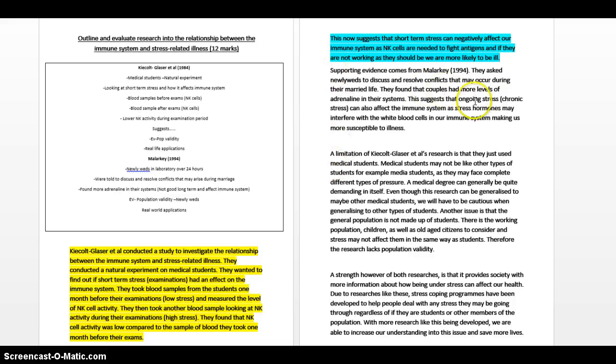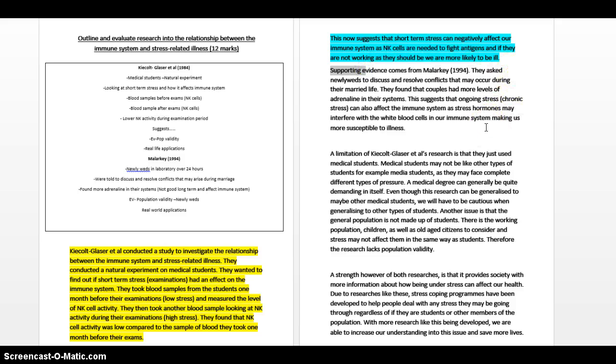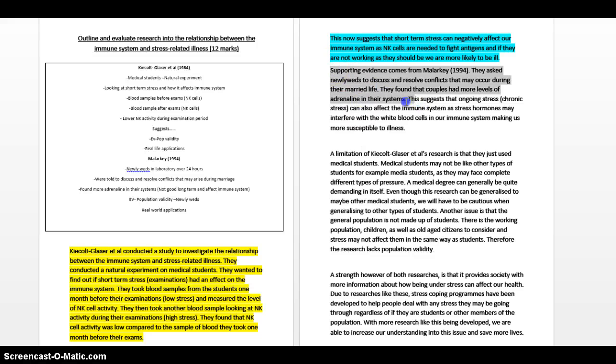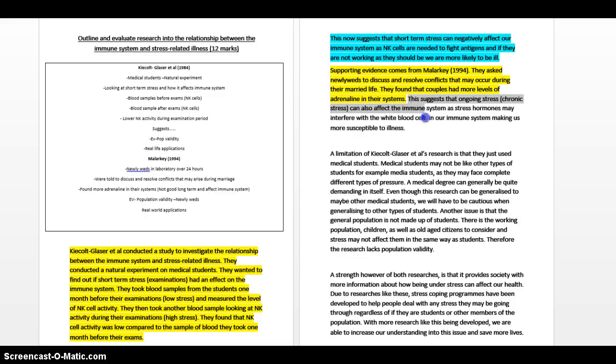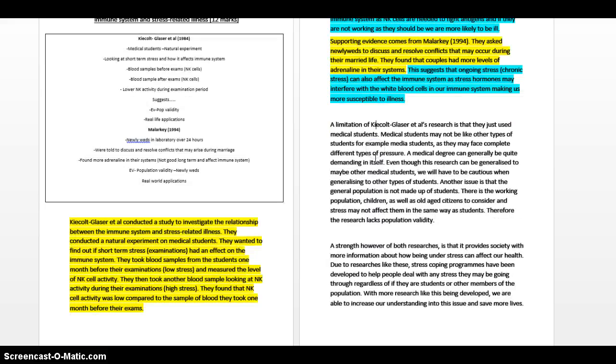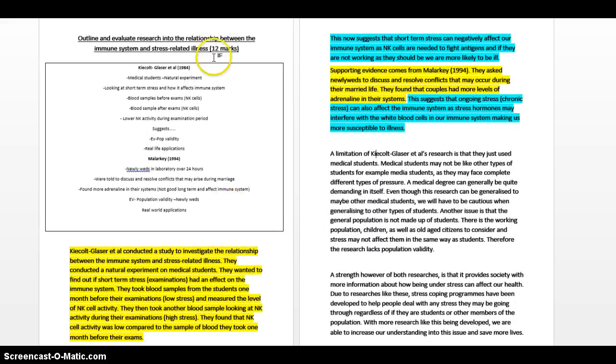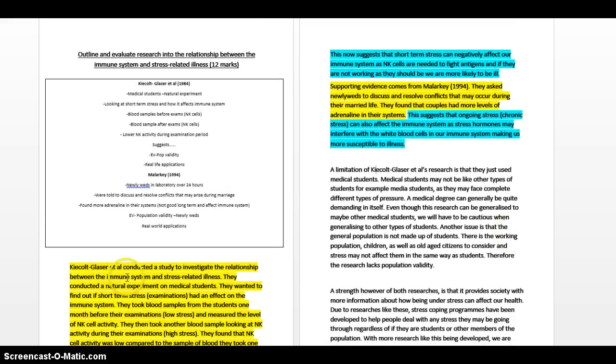Supporting evidence comes from. I've used a nice little connective there, supporting evidence. I don't just say Malarkey 1994 found blah blah blah. You have to basically make sure that your paragraphs interlink in some way. Additionally, in support, you can't just place a study there. This is Malarkey and what he found, and again I also put what his study also suggests about ongoing stress as well. This will be my little AO1 bit and this suggests as well could be your little AO2 bit here as well. Remember, you're only for 12 marks getting 6 marks for your AO1 and 6 marks for your AO2.